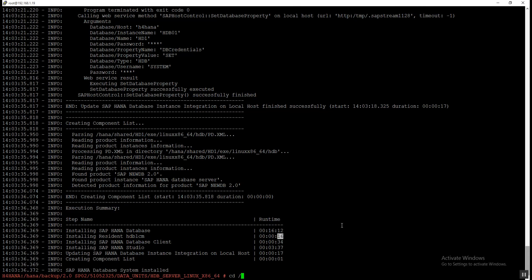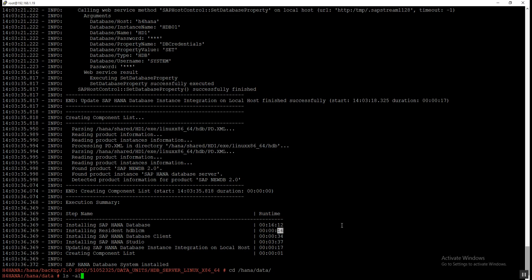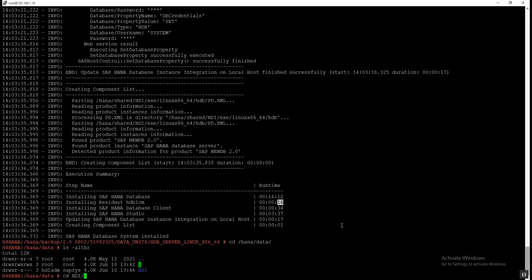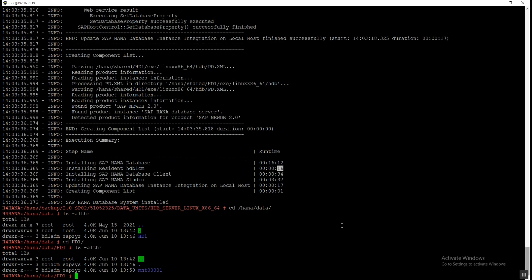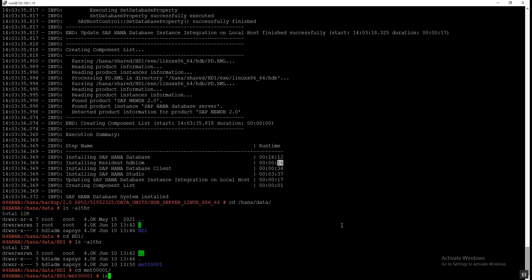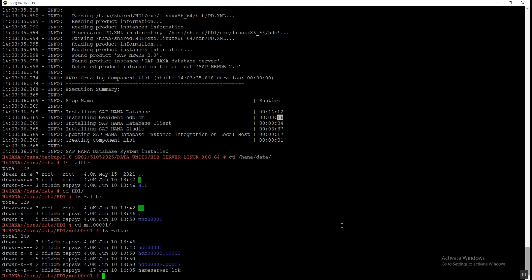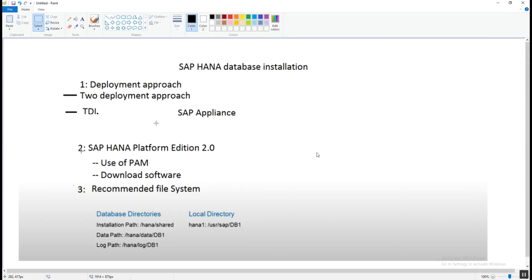As mentioned earlier, all subdirectories are created automatically during installation. We go to HANA/data and check which folders were created. We can see that HD1 is created, and under HD1 the subdirectory 'mnt' is created, with further subdirectories organized according to the services. All prerequisites must be met before starting the actual installation. If you like this video please subscribe to the channel and press the bell icon for notifications. Thank you for watching — take care, bye bye.